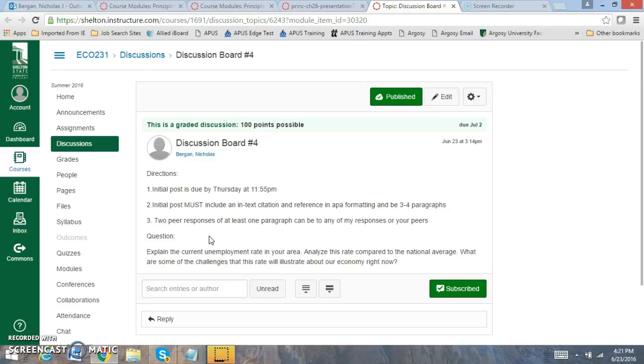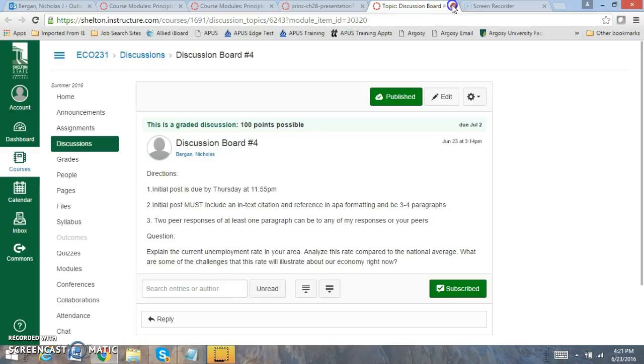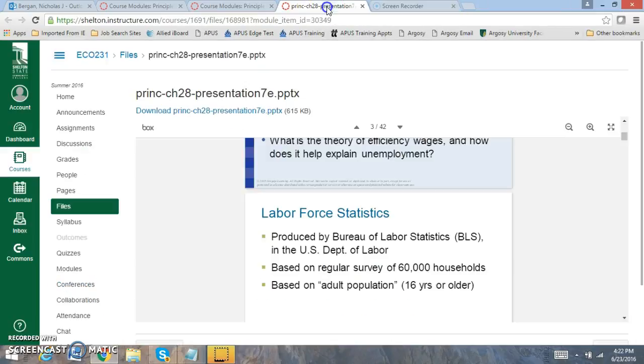So you want to analyze this rate compared to the national average and what it means. What are some of the challenges that this rate will illustrate about our economy right now? So are you seeing a trend, an upward trend? Are you seeing a downward trend? What is this rate telling about what is going to happen in the future of our economy? So that's what I want you to focus on in the discussion board. If you need me to pre-grade your work, please let me know. I'd be more than willing to do so.